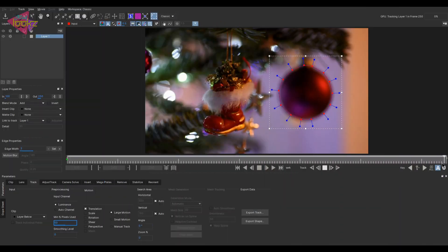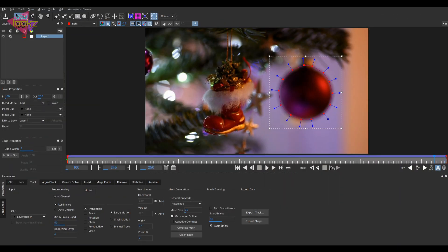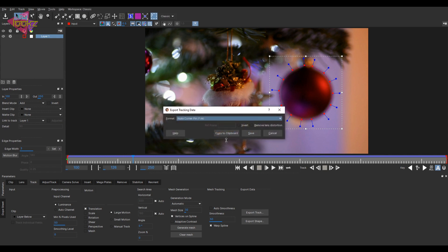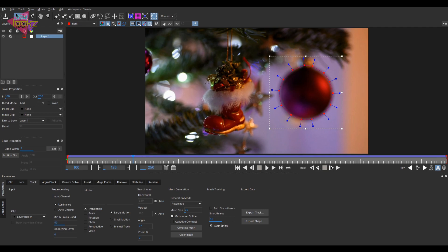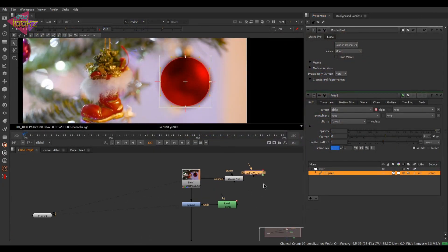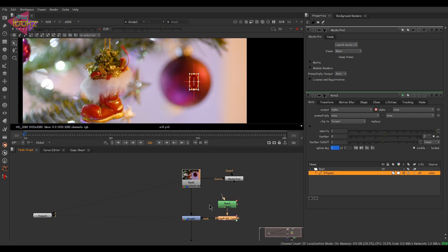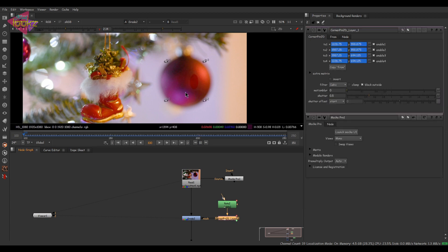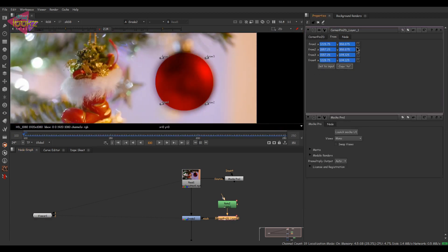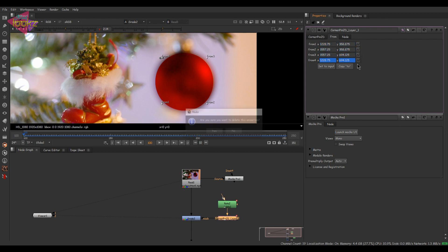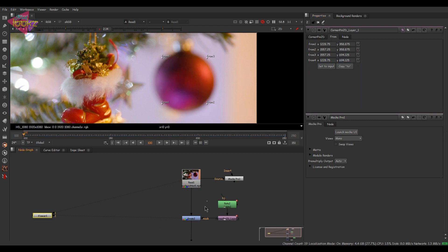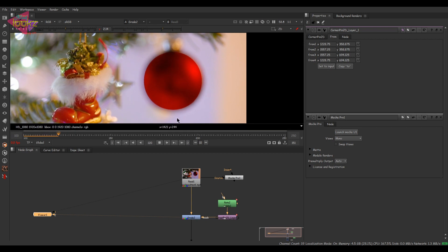The tracking is almost done — we have tracked the ball. There are two export options: export track and export shape. I'm going to export track, copy to clipboard, save the file, and paste it into Nuke. We now have the corner pin data for that shape. Let's connect that into the roto, go to the first frame, copy from, and remove the animation from all four corner points. Let's play and see how the roto is looking — amazing!